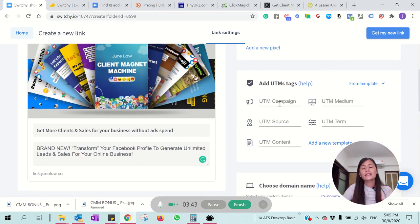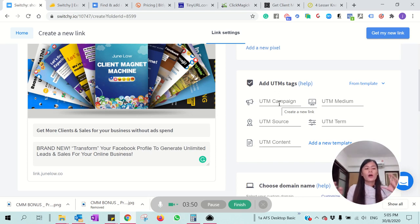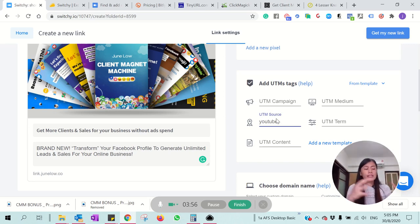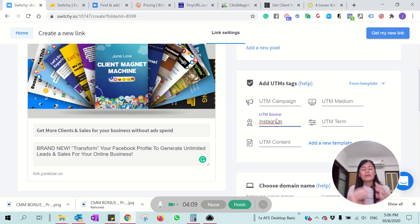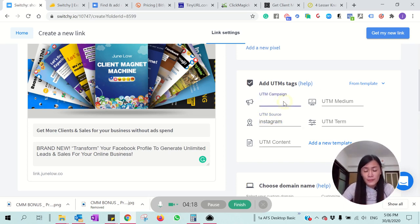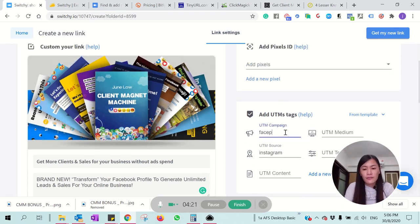One extra thing is that you can add UTM tags. If you don't know what UTM tags are — say you have the same link running in different campaigns: one on YouTube, one on your Facebook profile, one on Instagram. You can write that down here, and then you're able to see how many people clicked from each source — from YouTube, from your Facebook profile, from Facebook Live. For this purpose, I'm going to label this as a Facebook profile campaign.